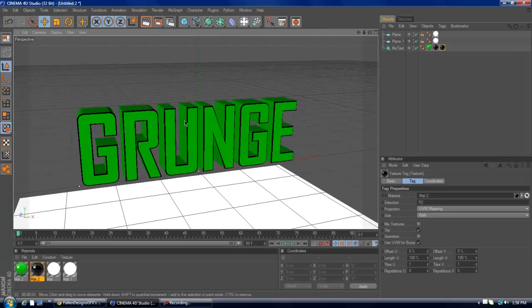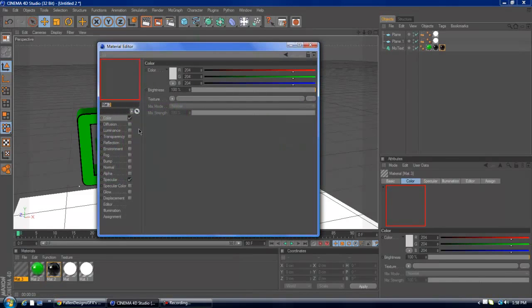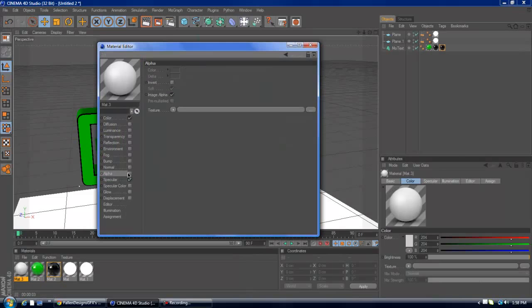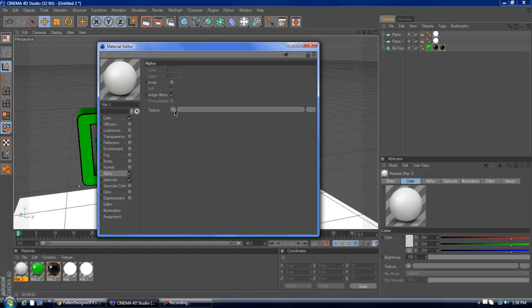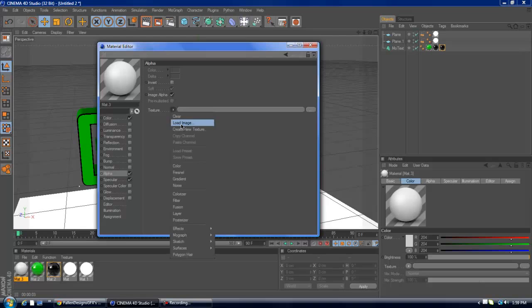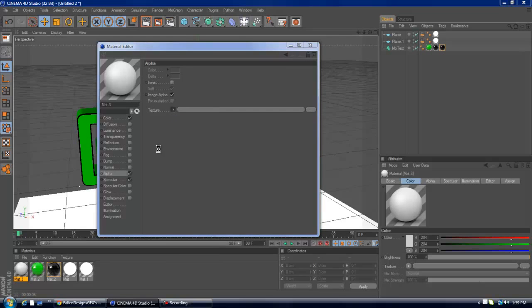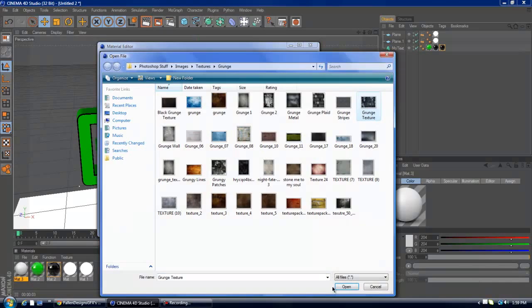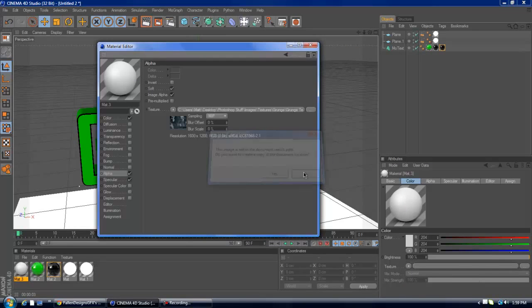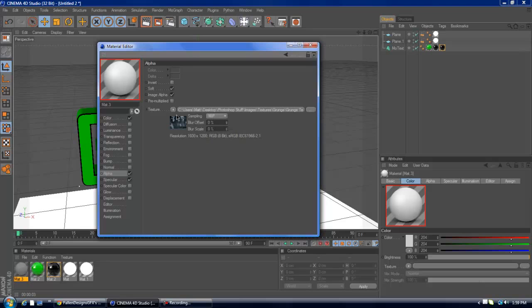Anyway, so now for the grunge materials. First, what I like to do is go to alpha channel. And most people don't know what this is, but it pretty much creates it as a PNG in a way. Like some spots of the image are PNG. So it doesn't cover all of the text, but it covers some. So it's maybe like spotty or whatever. So I like to load this image right here. Hit no. And then I just wait for it to load.